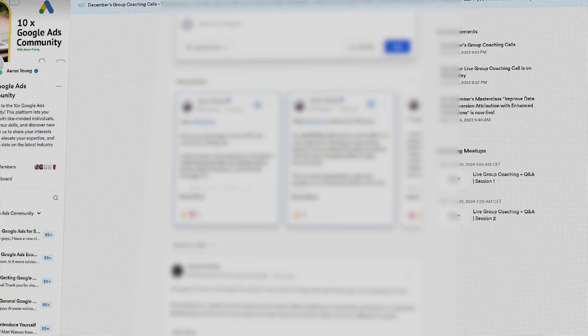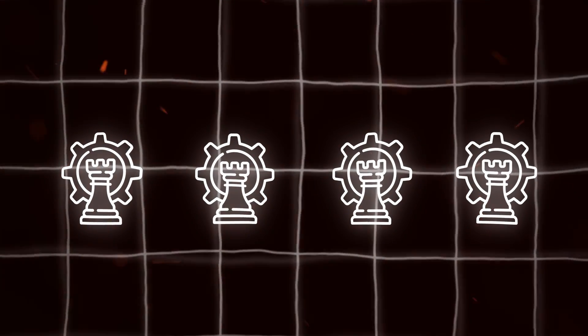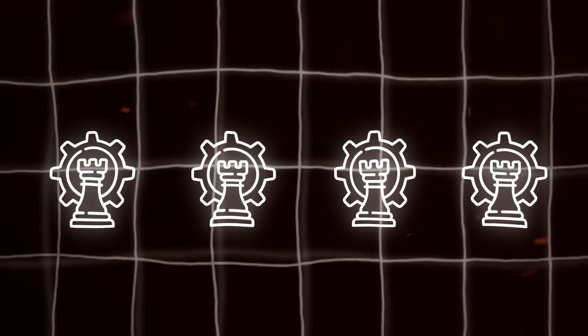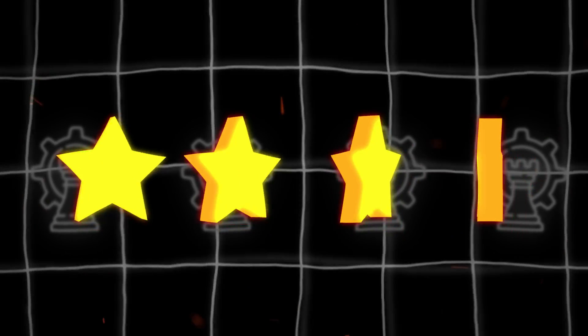Now, unfortunately, a very common theme that I've been hearing from business owners recently — especially in my paid community — is that they're getting a lot of low-quality phone calls. Yes, they're getting the phone calls, but the quality of those phone calls is actually really, really poor. So what I want to do now is take you through the four strategies that you can use in order to increase the quality of the phone calls coming from your Google Ads account.